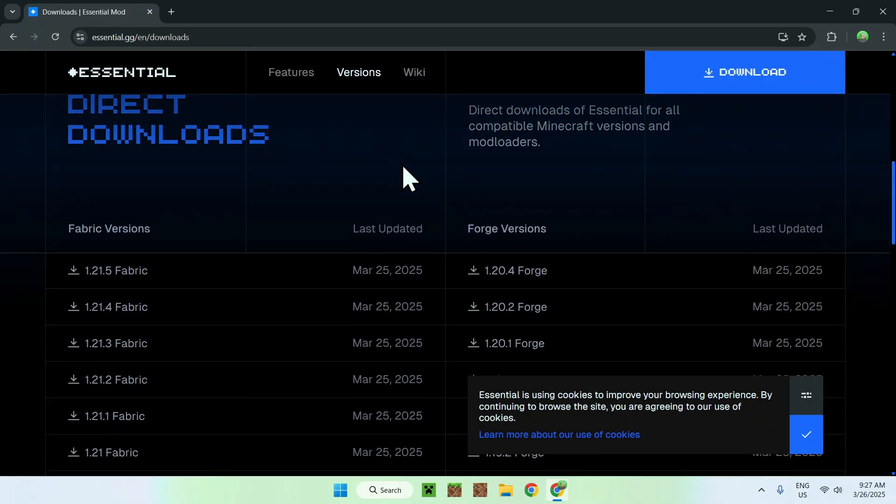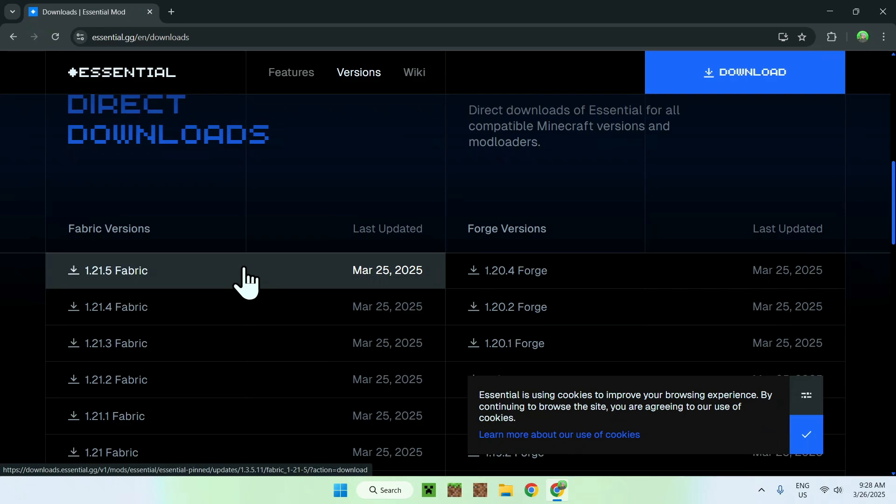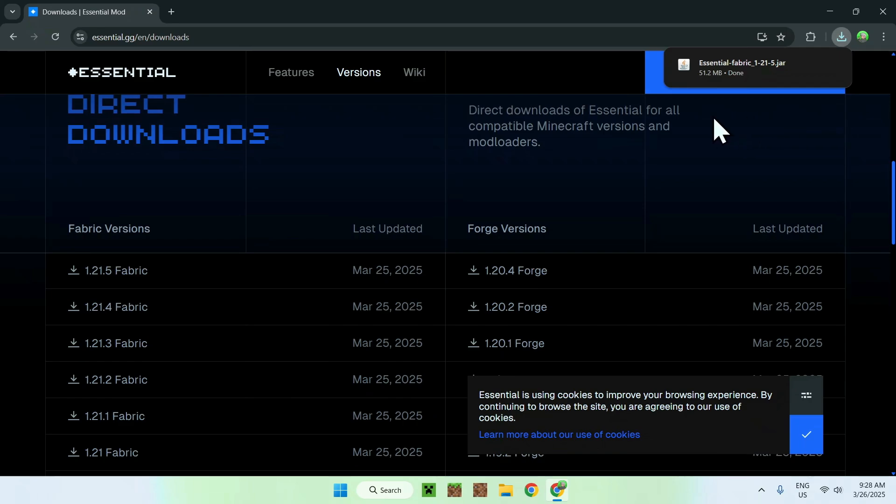You will see direct downloads here, and all you want to do is find the fabric versions for 1.21.5 right here. And all you want to do here is just click download, and you will have the 1.21.5 fabric version of the Essentials mod.